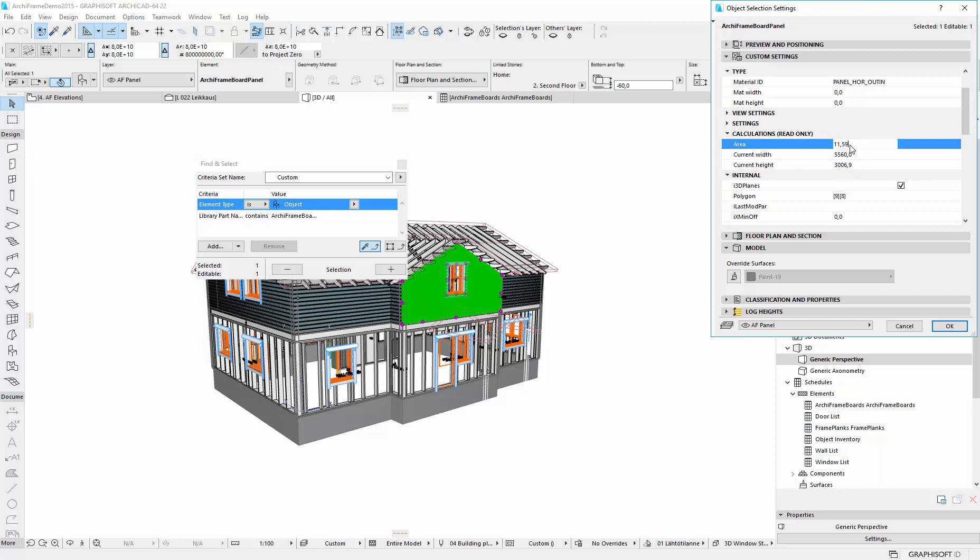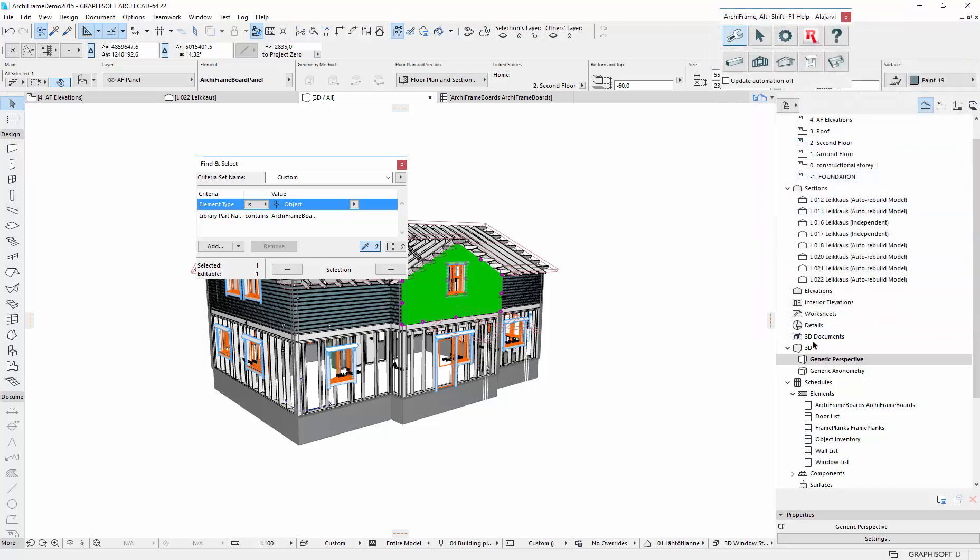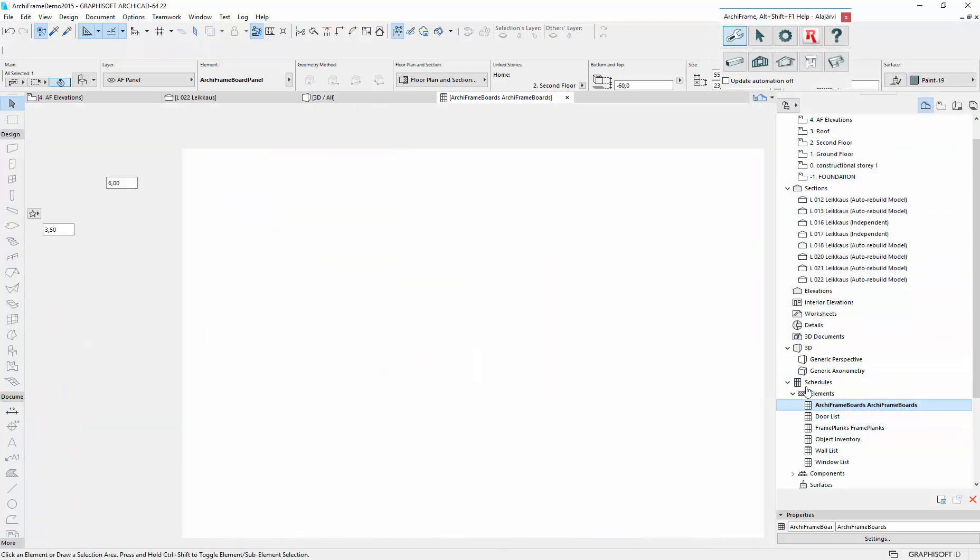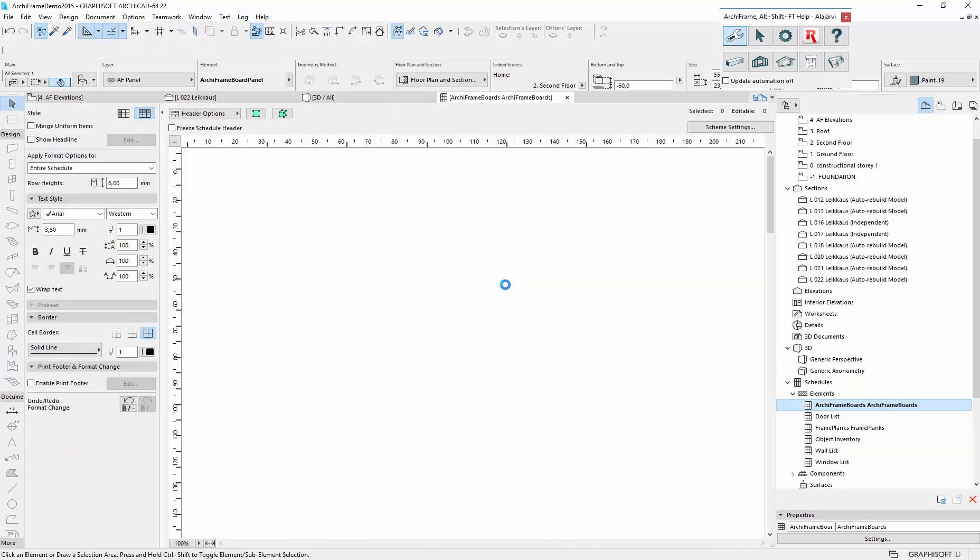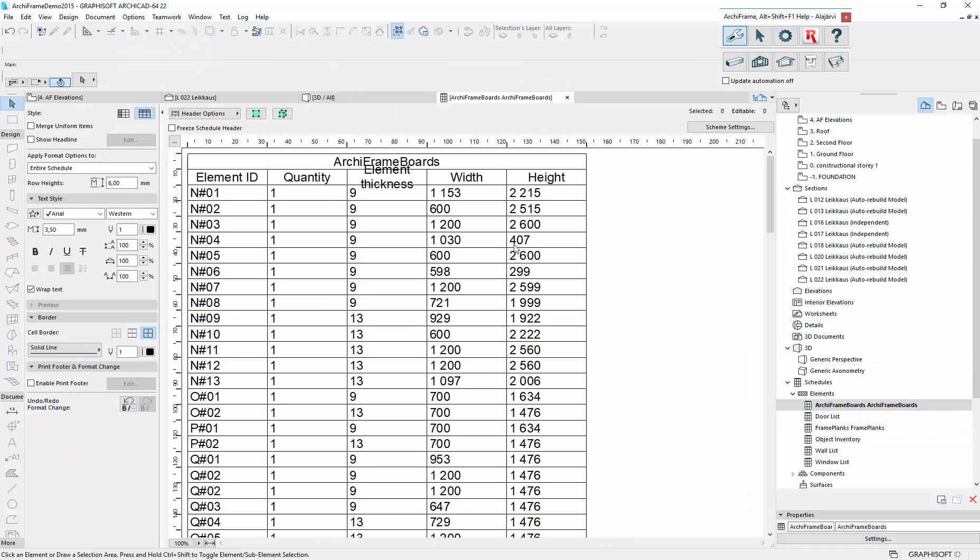And also this area could be included in the schedule. Let's see the updated version of this. So now we have the width and height set.